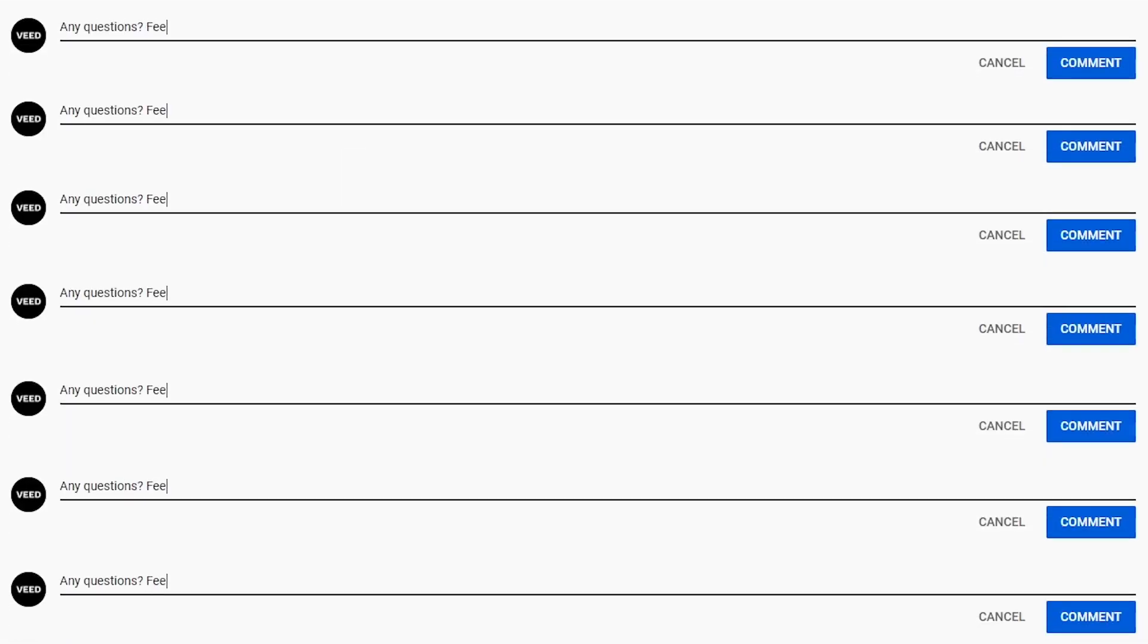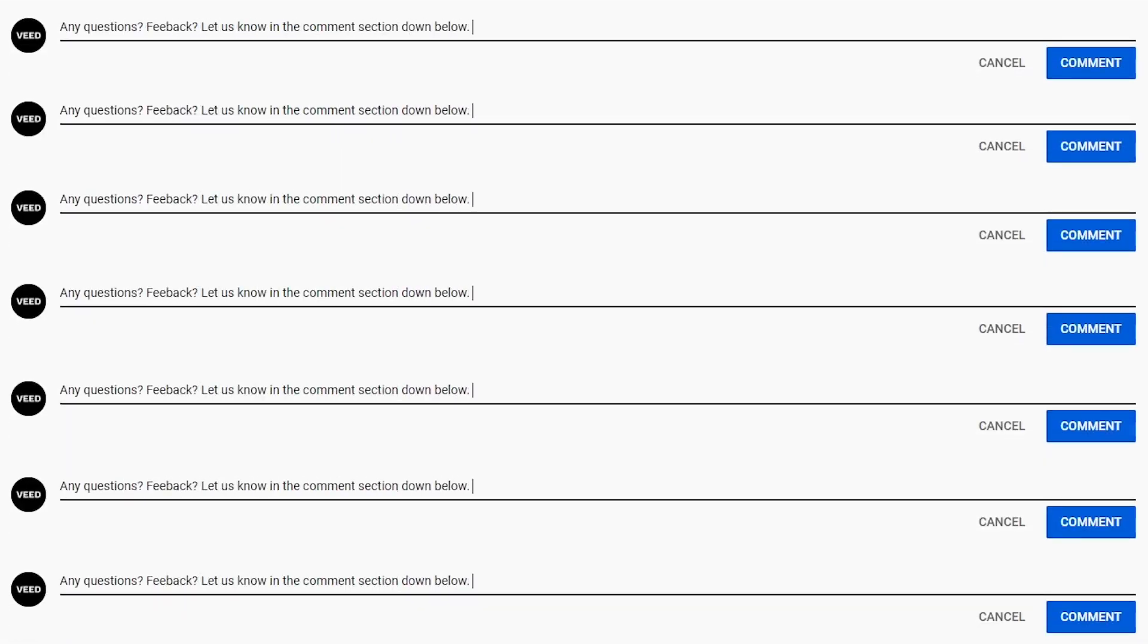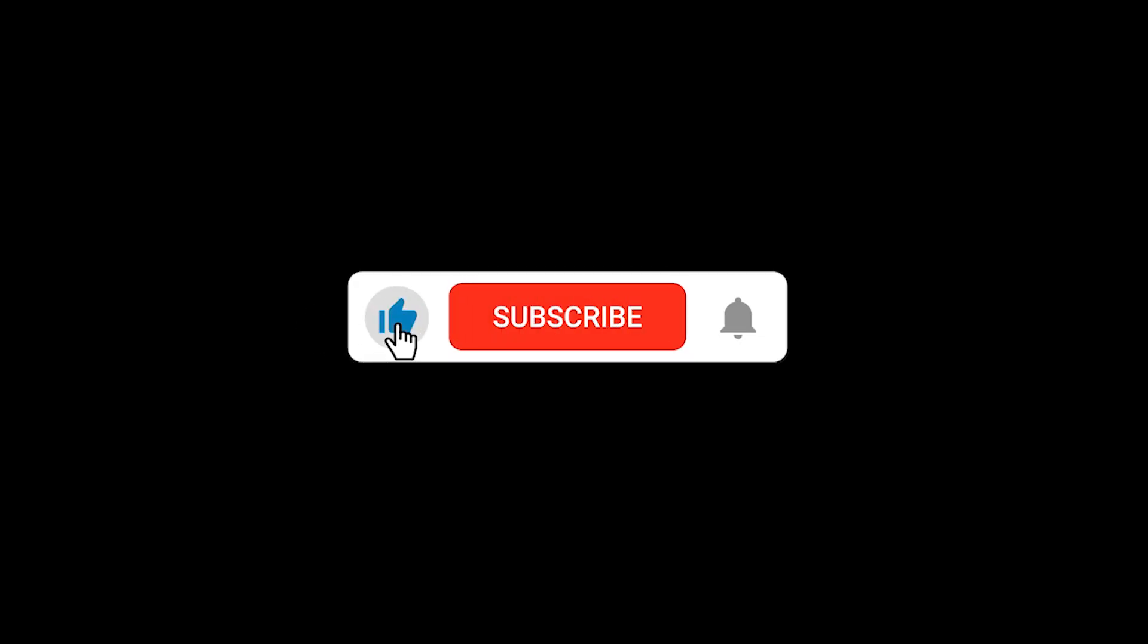And that is how to automatically transcribe audio to text using veed. If you have any questions or feedback, we would love to hear them in the comment section down below. If you enjoyed this video, we would love it if you hit the like button. And if you want to see more videos like this, please don't forget to hit that subscribe button. We really appreciate it. With that being said, we'll see you in the next video. Thanks for watching.